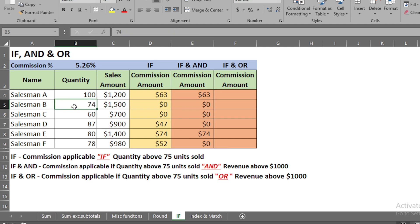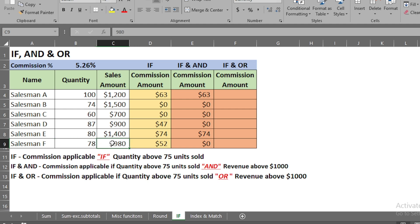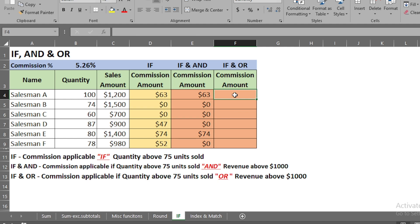Looking at the results, salesman B has quantity of 74 which doesn't meet the quantity criterion, so even though the sales amount meets the $1,000 threshold, salesman B receives no commission because both criteria must be met. Similarly, salesman C has low sales and low quantity. Salesman F meets the quantity criterion but not the sales amount criterion, so he also receives no commission.